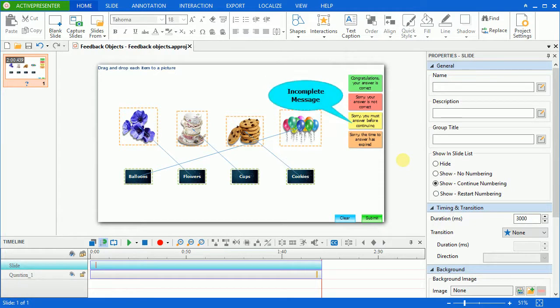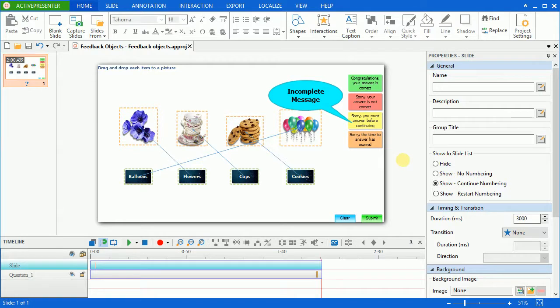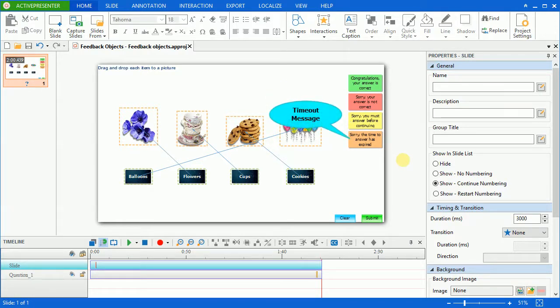Incomplete message will show up to let users know that they have to complete a task before moving on to the next steps. And timeout message will be shown when users don't complete actions in a predefined time span.